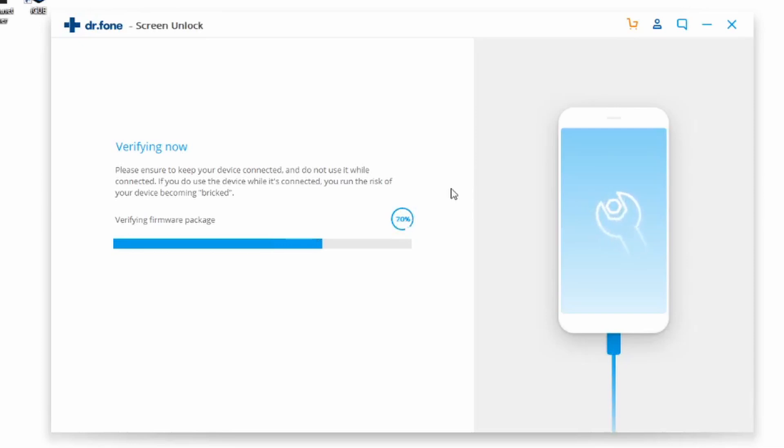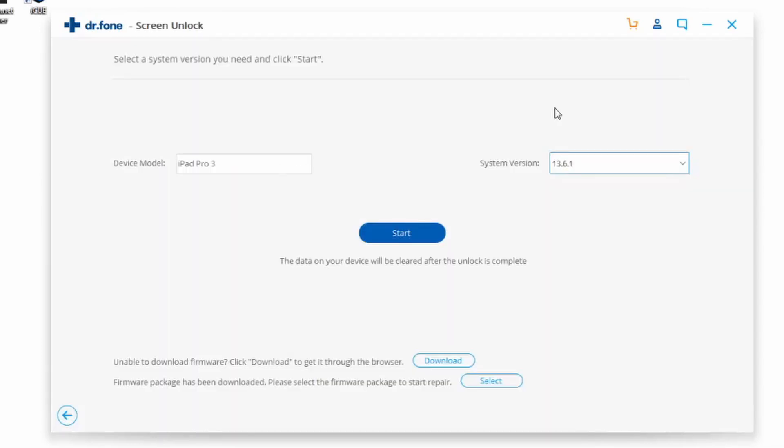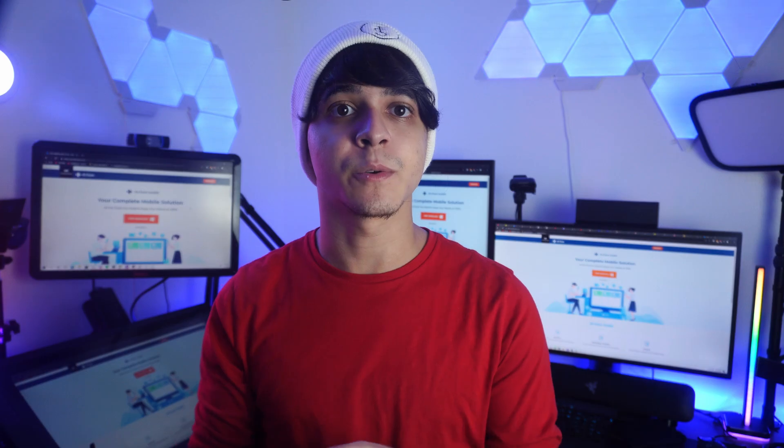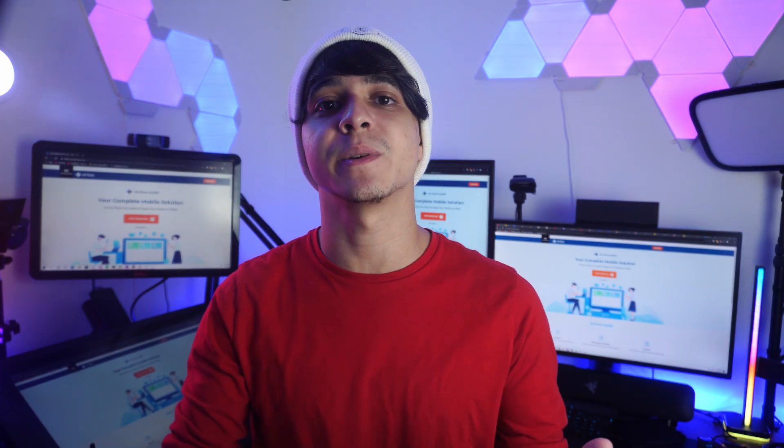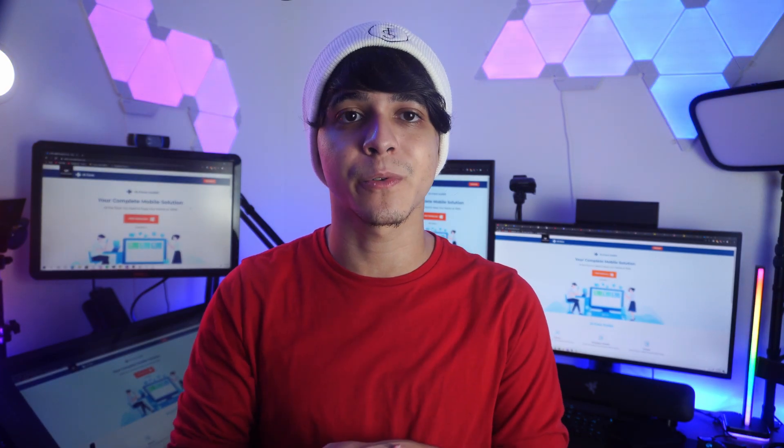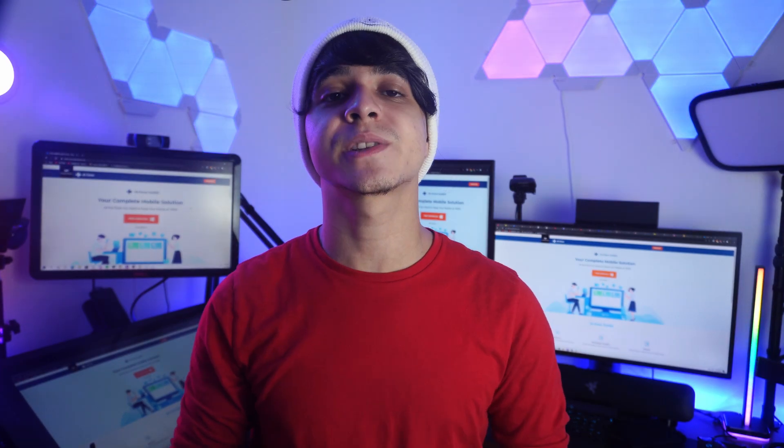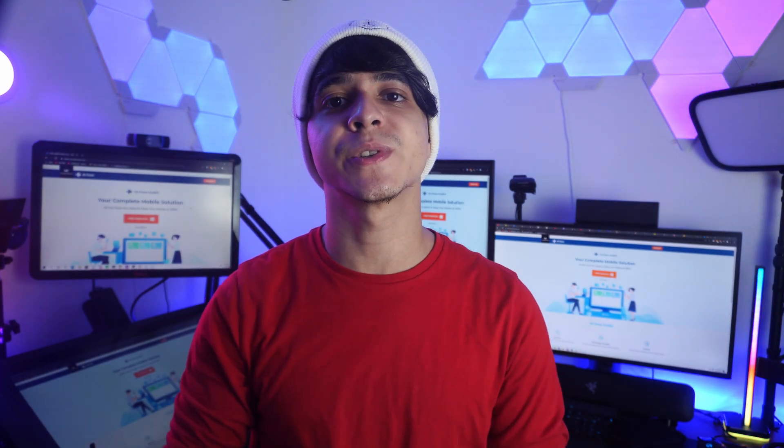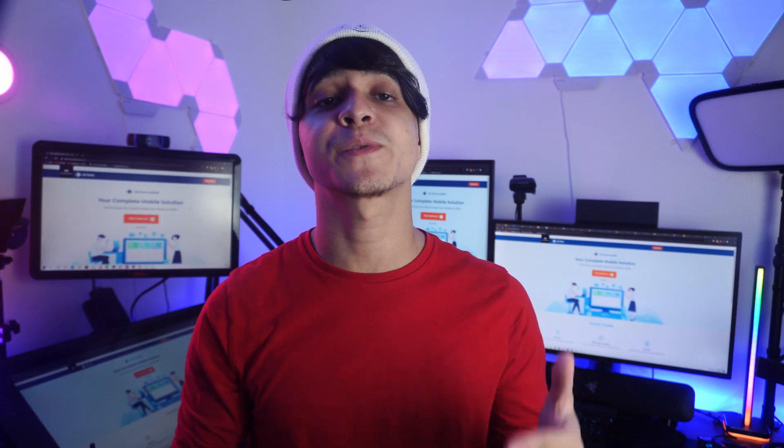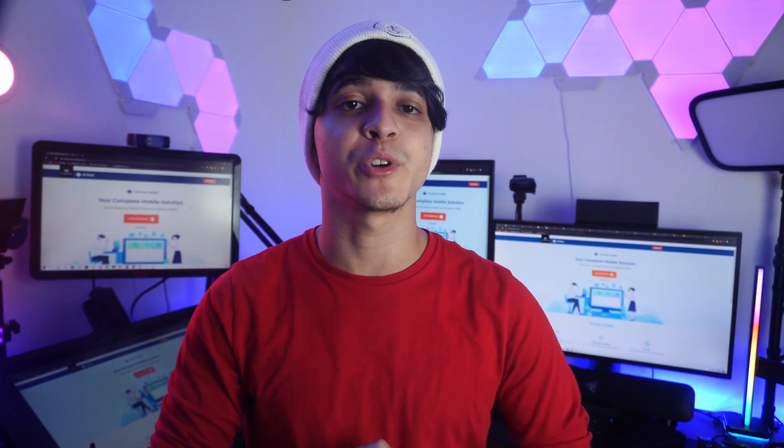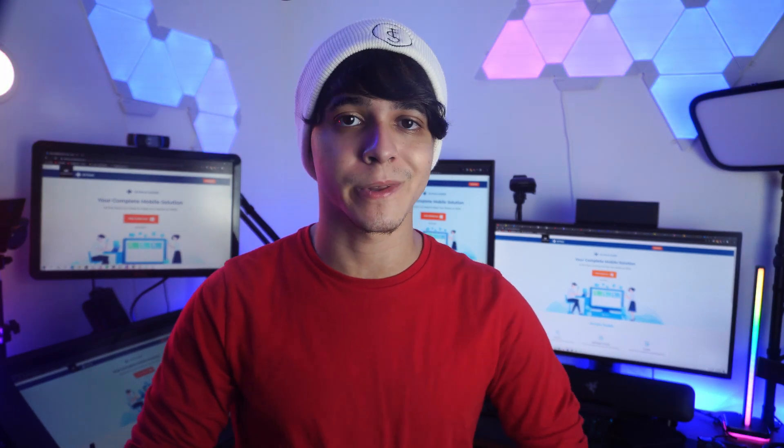Once the download is done, click Unlock Now. It will ask you to confirm your choice by entering the displayed code. The toolkit will then repair your device and unlock it for you. When it's done, it will display a prompt and you're good to go.